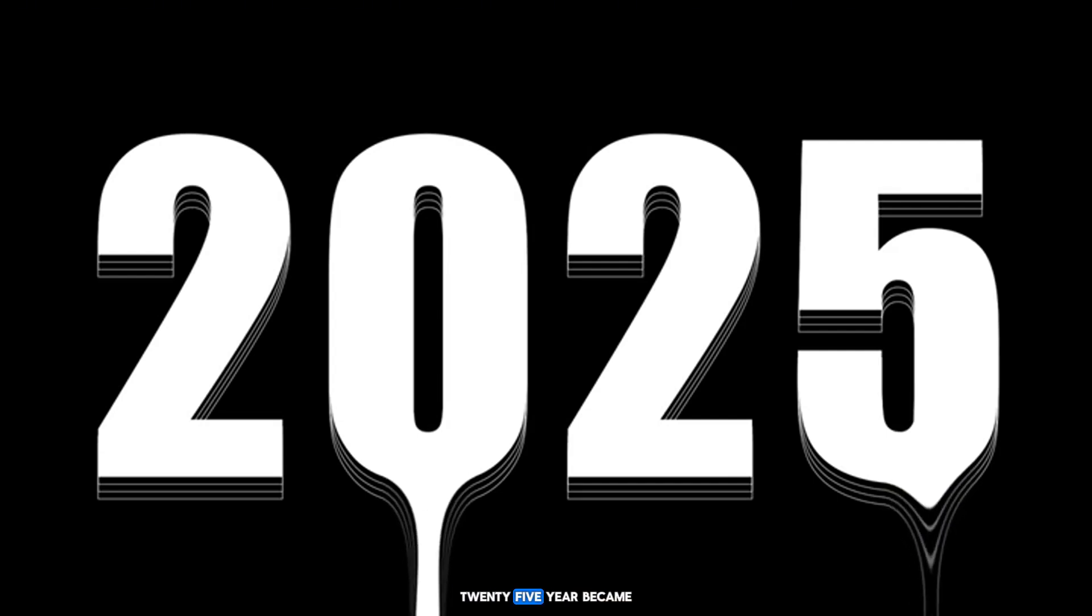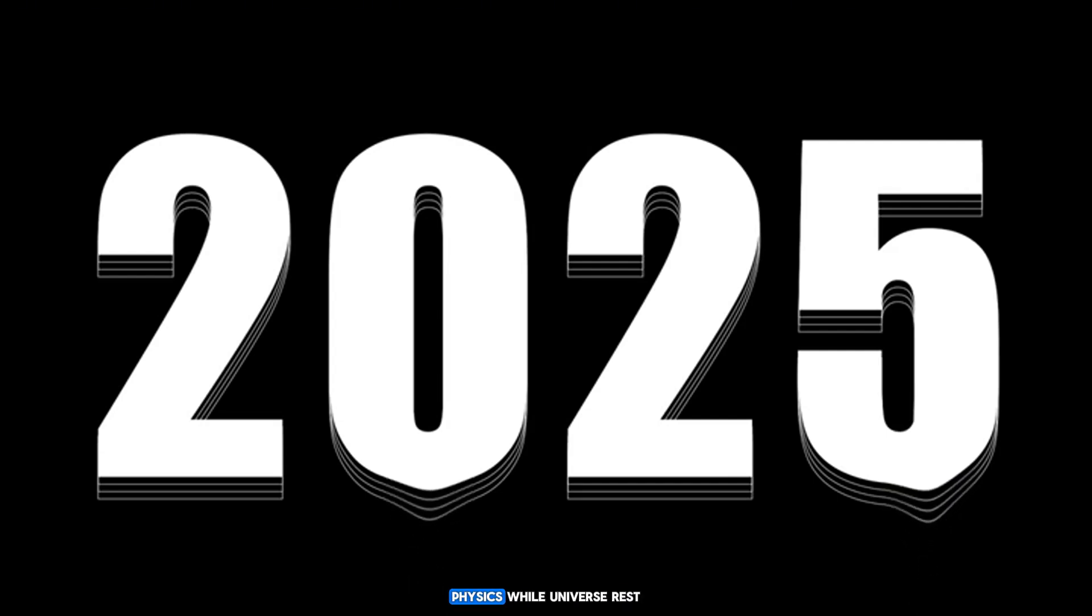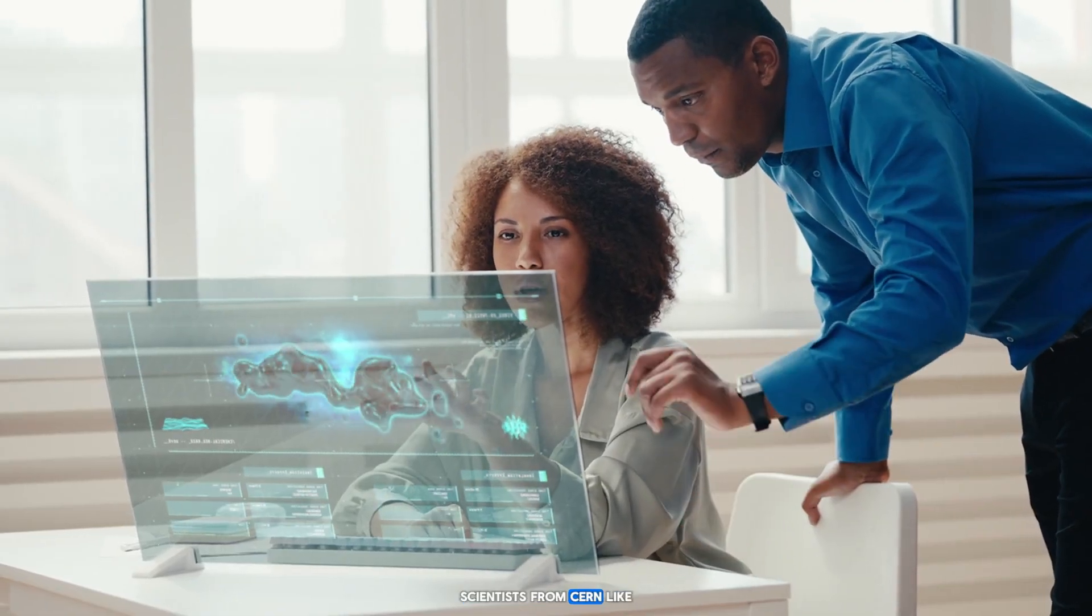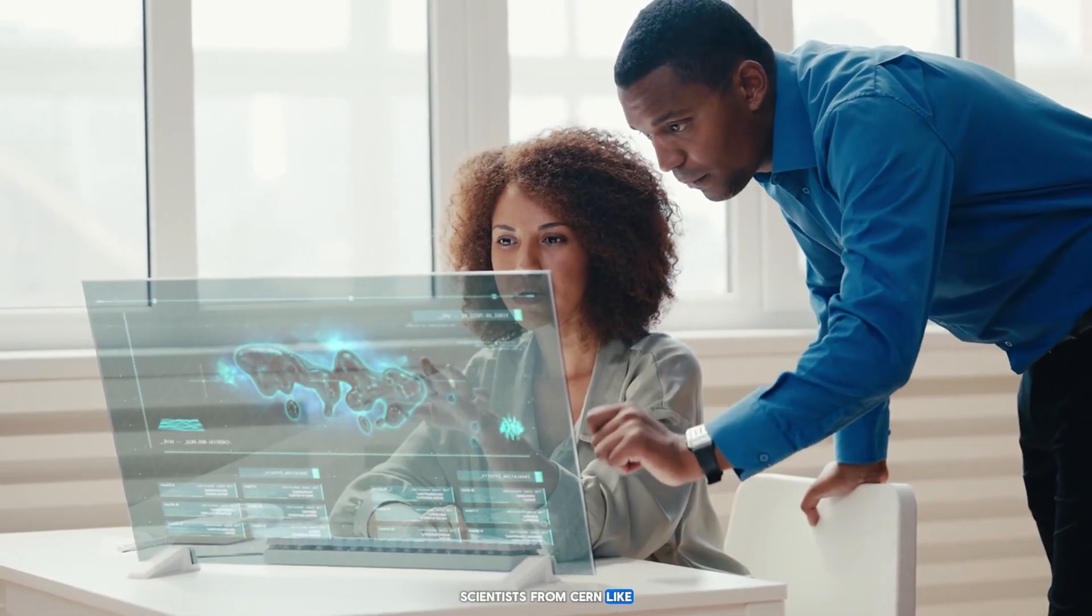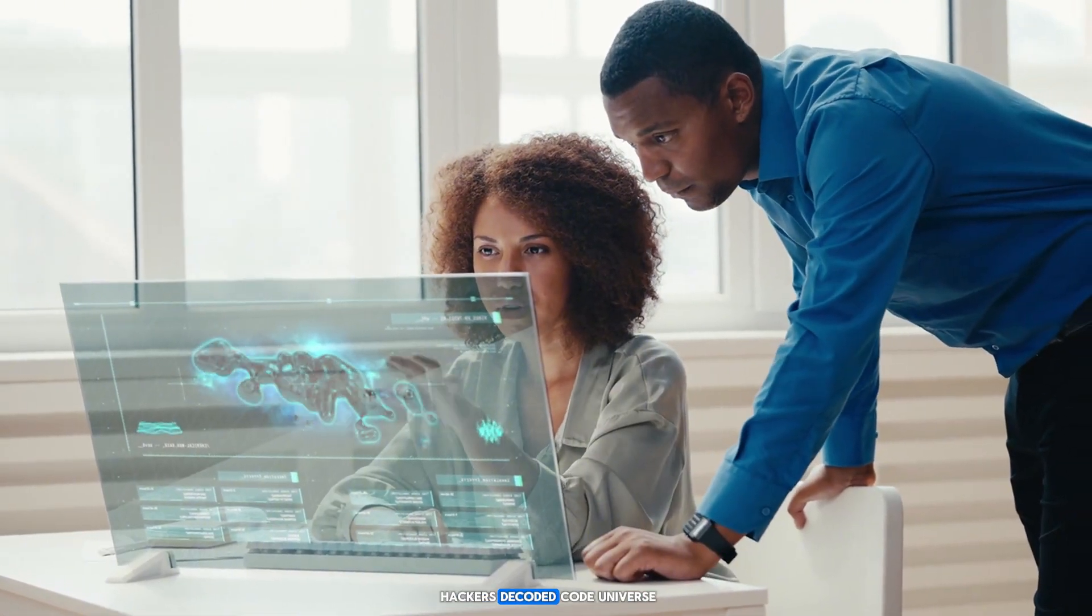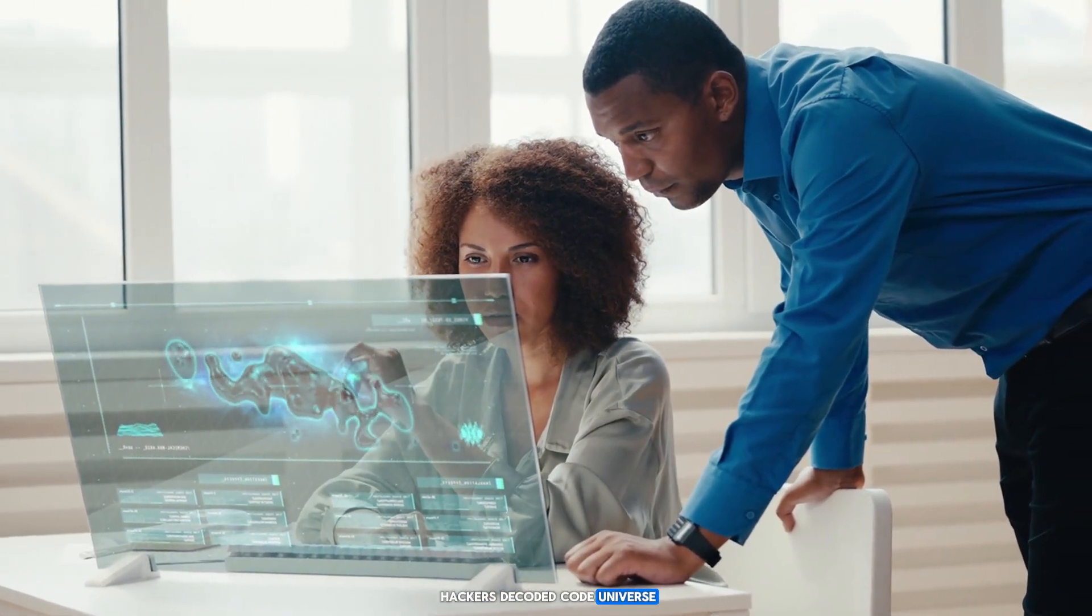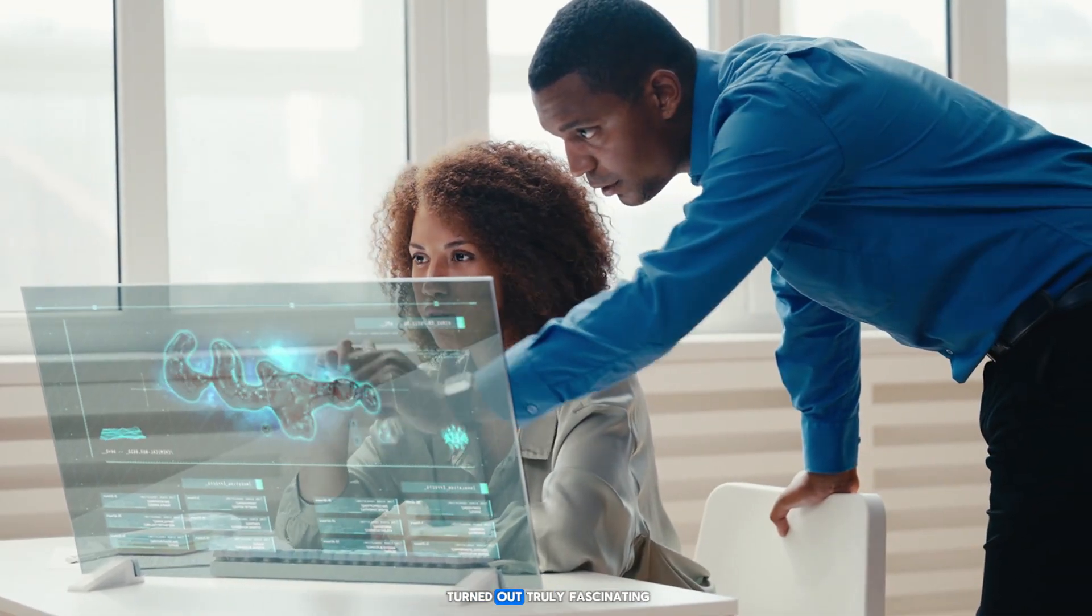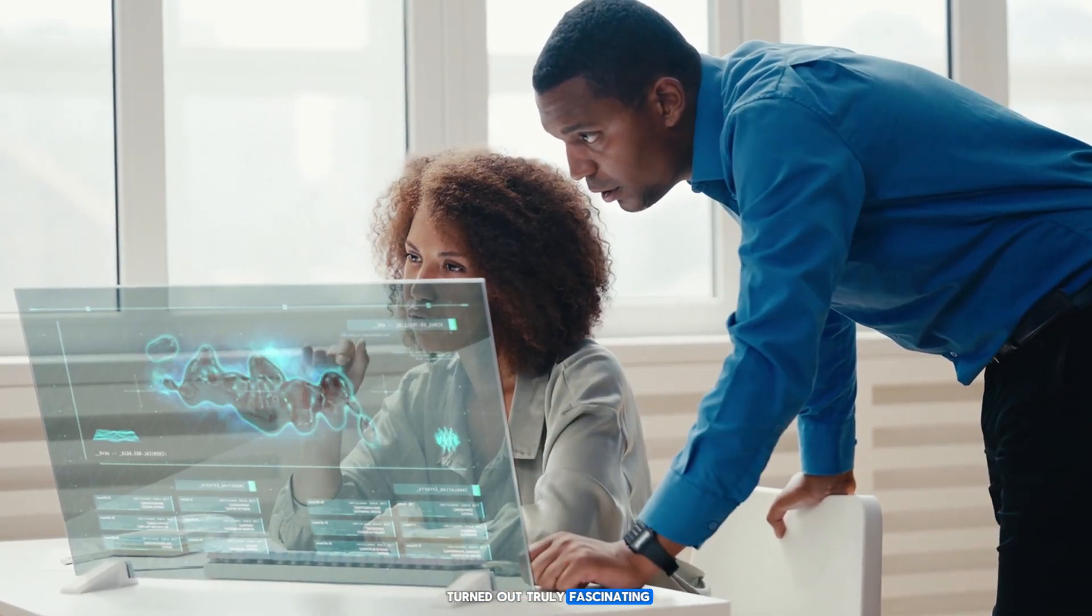Summer 2025 became a turning point in the history of physics. While the universe rests, scientists from CERN, like hackers, decoded the code of the universe. And what they discovered turned out to be truly fascinating.